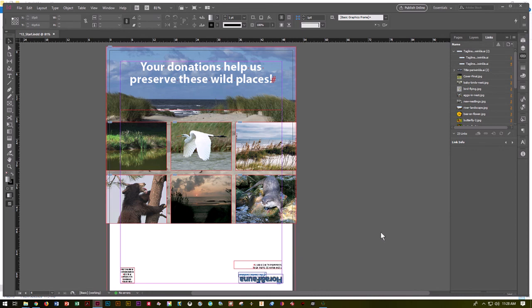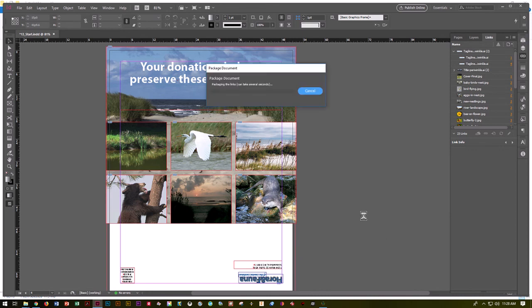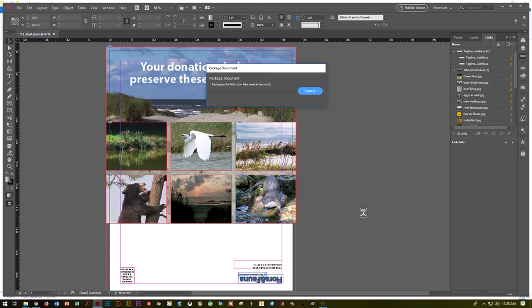This can take a little bit of time. It depends on how many images you have, how many fonts, how big your document is. Always give yourself time to package before trying to submit. I've had students in the past who have waited until 11:58 to try and package and had late assignments because they did not give themselves enough time. It's saving a copy, putting the fonts in, putting itself together, saving the document.